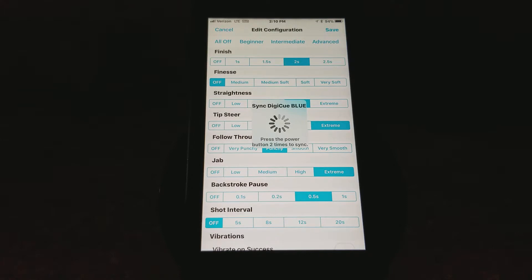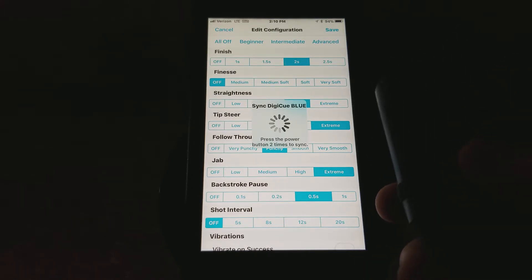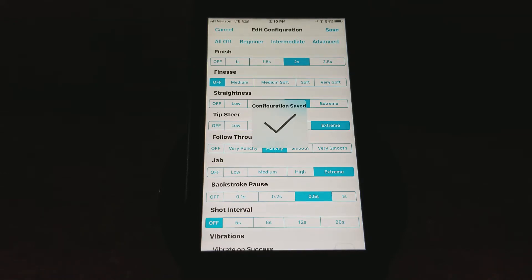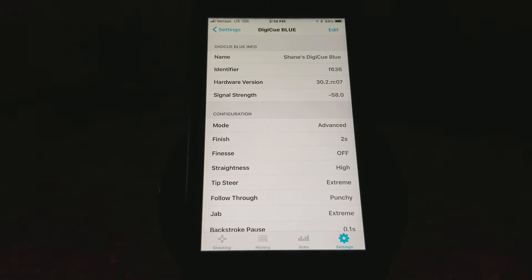So now what we've done... I'm going to go ahead and sync that. Push the power button two times to sync. What we've done is we've taken the stock Advanced level out of the box, but we've made one modification to it. We've made a half-second backstroke pause, and we're now in a custom configuration.